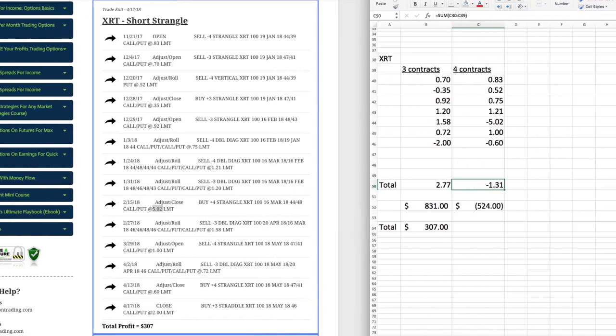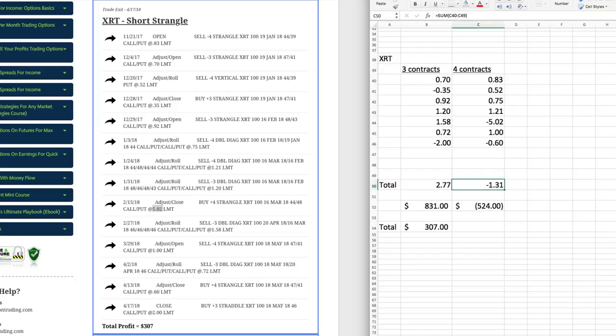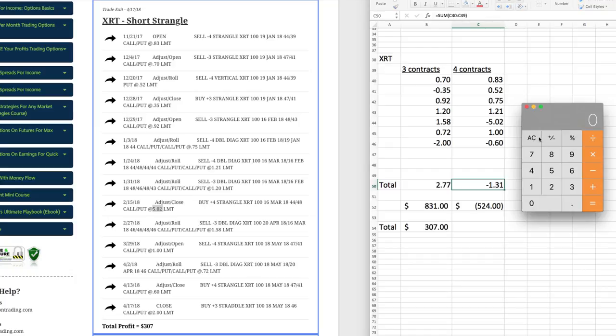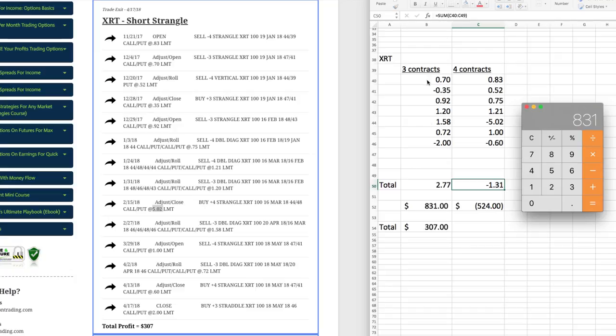So then what we do is we can break out our calculator here, and we can say, okay, let's add all these up. Add it up to $2.77. So if we take $2.77, and then remember, we've got to multiply that times 100, because each contract represents 100 shares. So that's $277. Then you've got to look at, okay, how many contracts did we trade? In this case, we traded three contracts. So you multiply that times three, and that equals $831. So in all the trades that we were making with three contracts, that adds up to a profit of $831.